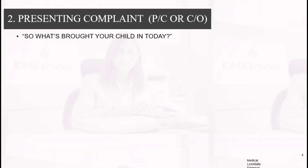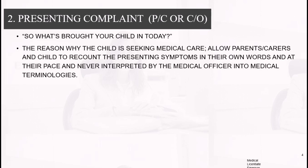The presenting complaint answers the question you ask the patient or whoever has come with the patient: 'What has brought your child in today?' You are trying to find out the reason the child is seeking medical care. Allow the parents, carers, and child to recount the presenting symptoms in their own words and at their own pace, never interrupted or translated into medical terminologies by the medical officer.